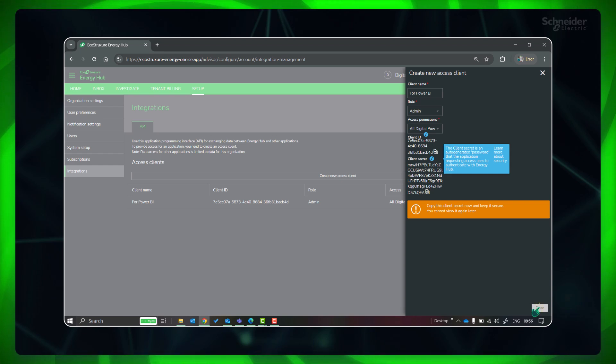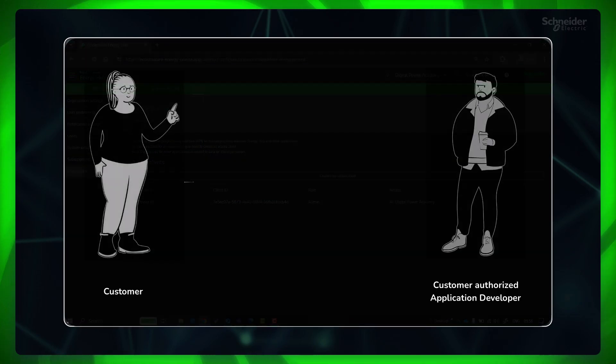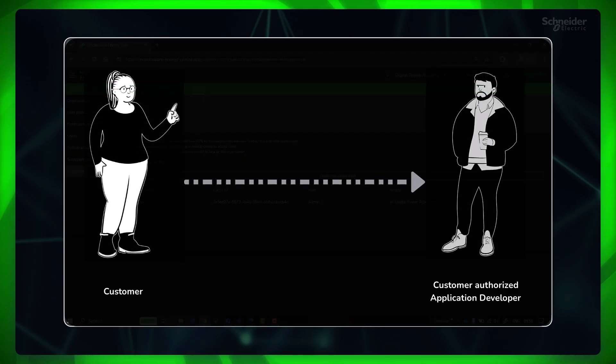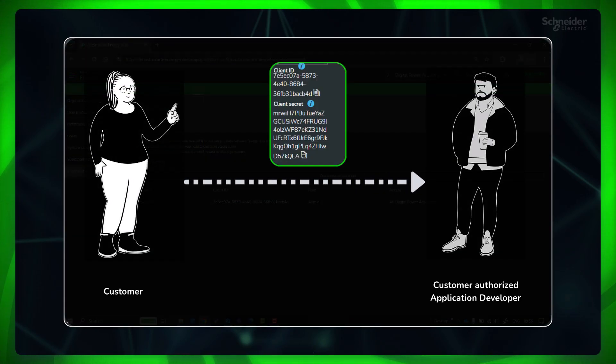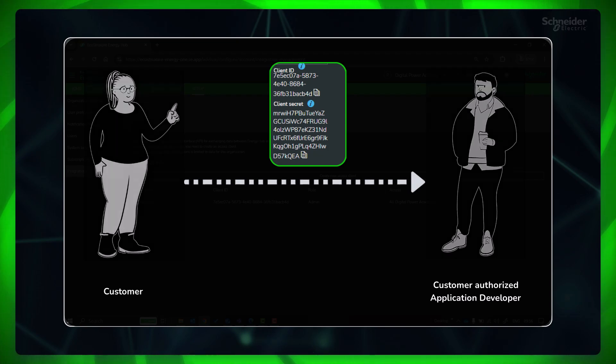Click Close. Customer can send the client ID and client secret to the respective application developer who wants to use their data from Energy Hub.